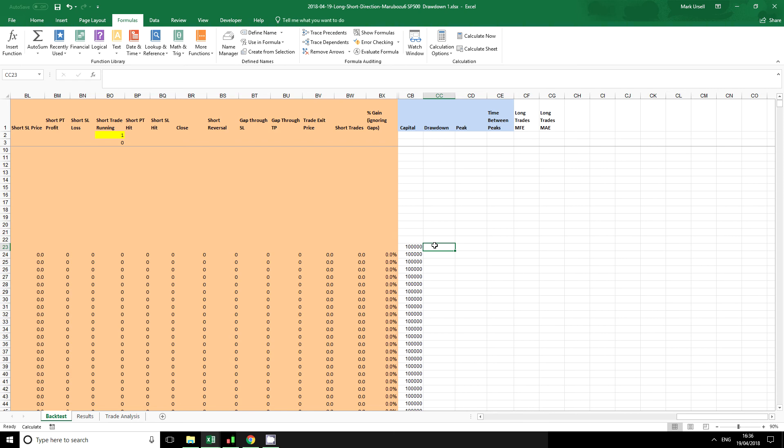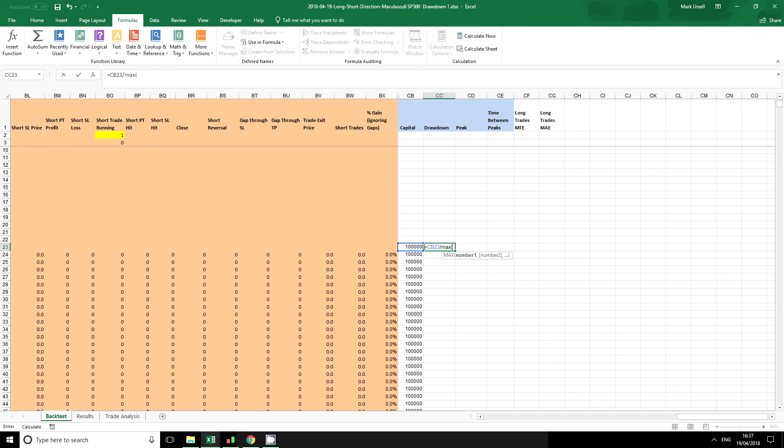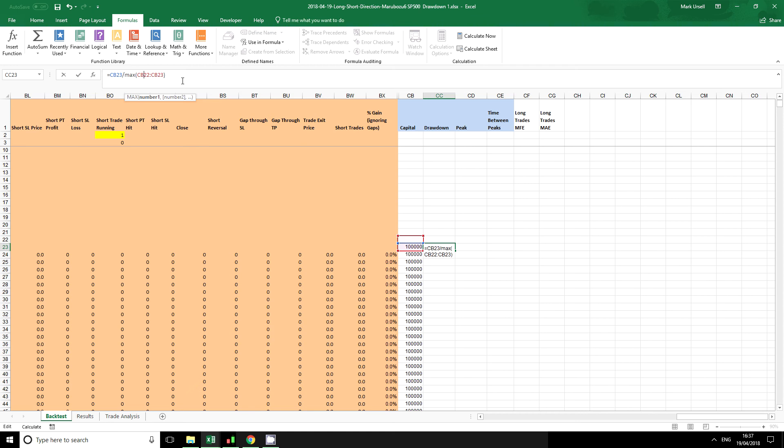First of all, we calculate drawdown. The first thing we need to do is take this current period and divide it by the previous maximum. I'm going to do this as the maximum of all the previous periods, and we can do that in Excel by this formula: equals current period divided by the previous max. If we press F4, we make this a fixed absolute reference cell which will not change if we drag the formula down.